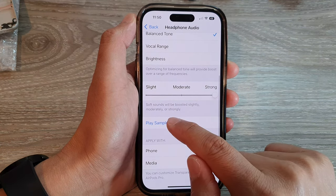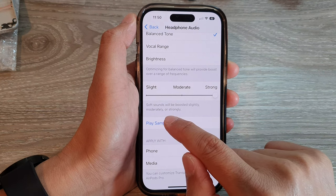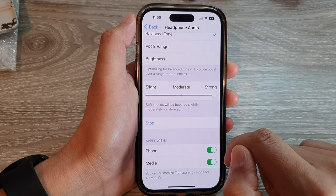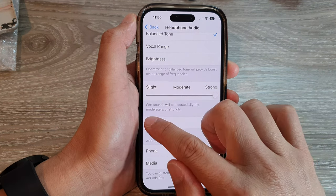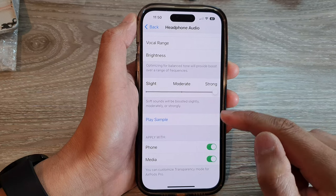And that's it. You can also tap on the Play Sample button to hear a sample audio clip.